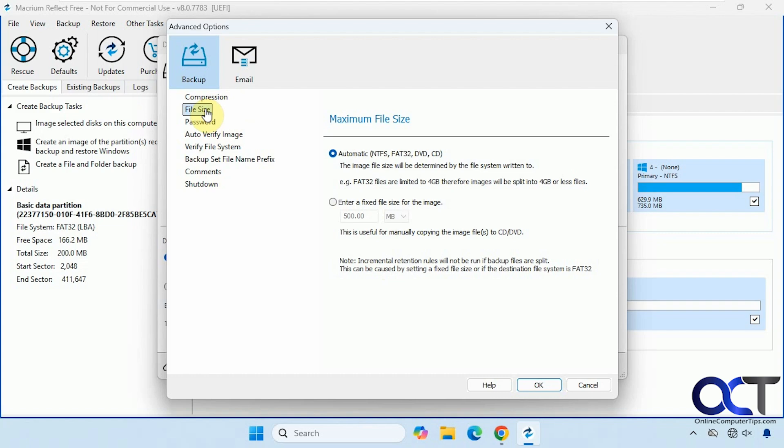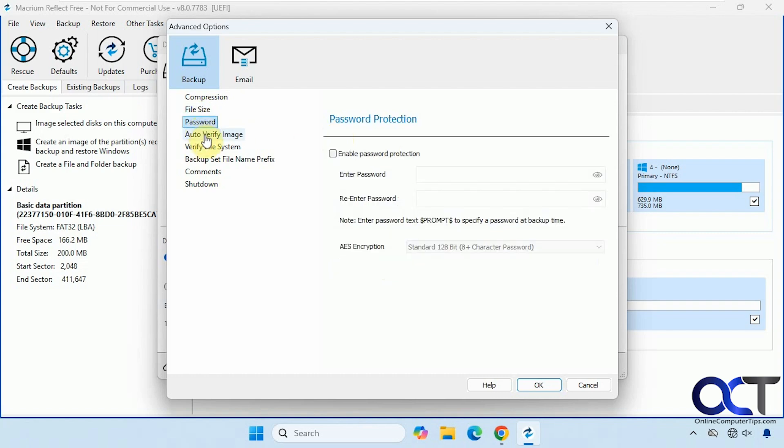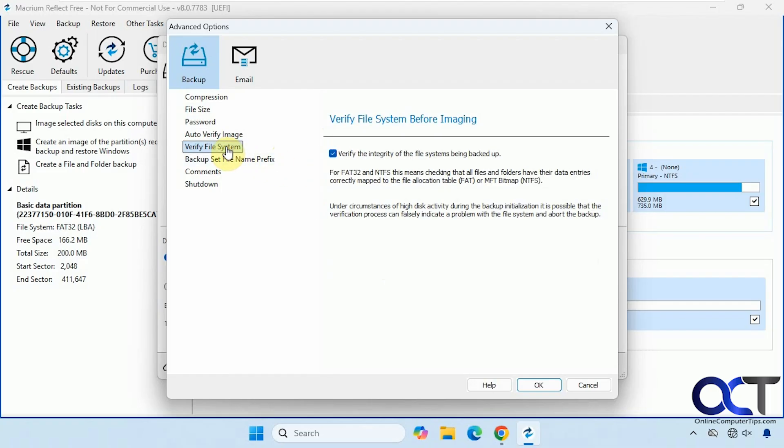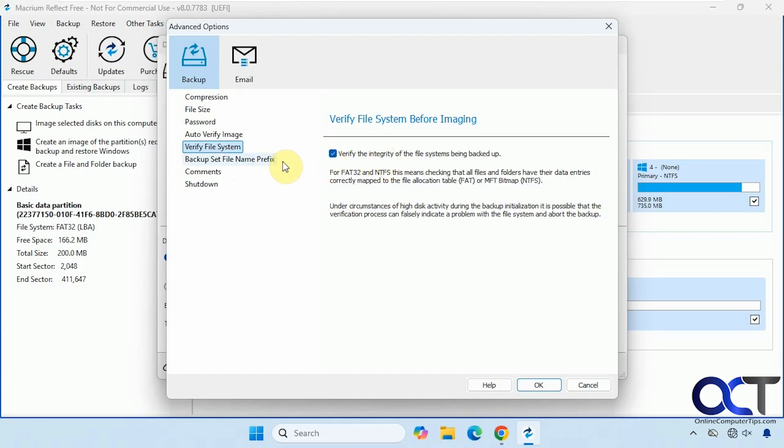We have file size. Probably best to leave it on automatic. You could assign a password to it. You could verify it when it's done. We're going to leave this unchecked just for the sake of time. You could also uncheck this if you want to save some time. So this will make sure that the file system is intact before making the backup.